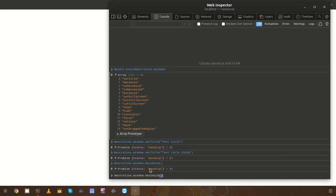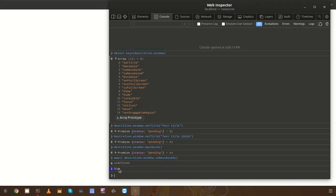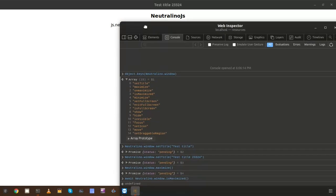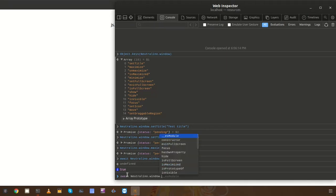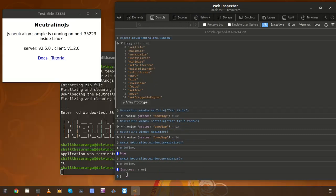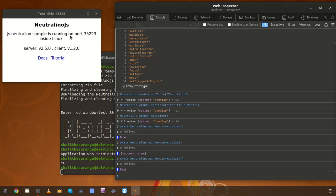There is another useful function to check whether the window is maximized or not. We use it with 'await' because we need to get the boolean value of the window status. That method is called 'isMaximized' — it returns whether the window is maximized or not. In the current case it is maximized, so we get 'true'. We can restore the window using 'window.unmaximize', which restores it to the previous state. If we check the window status now we get 'false' because the window is no longer maximized.